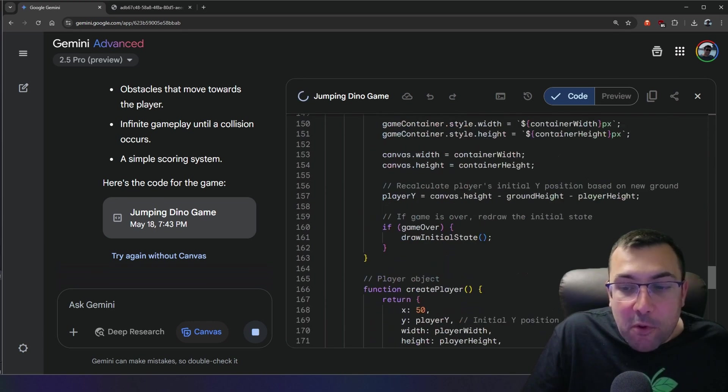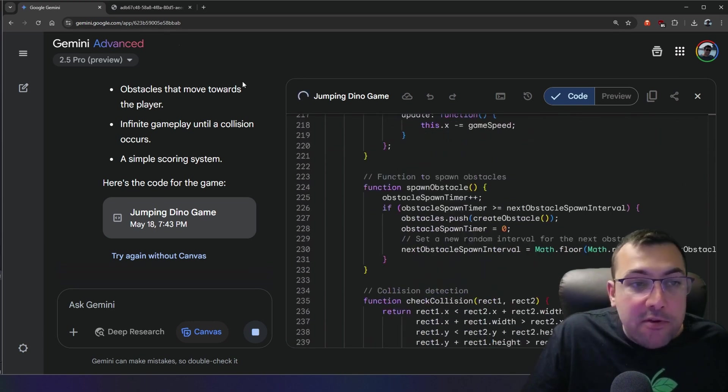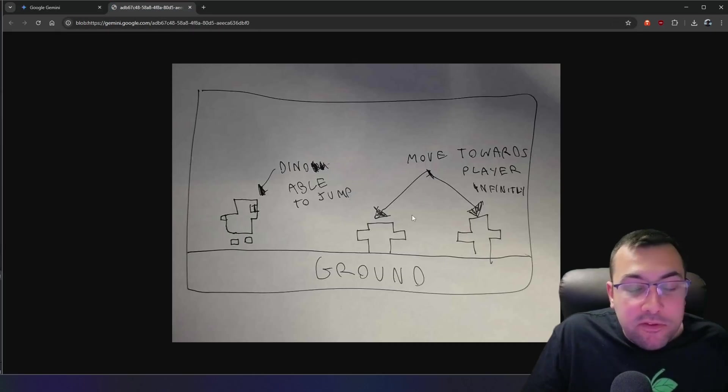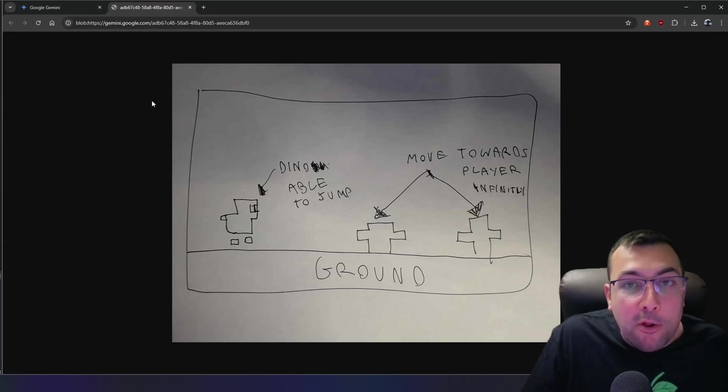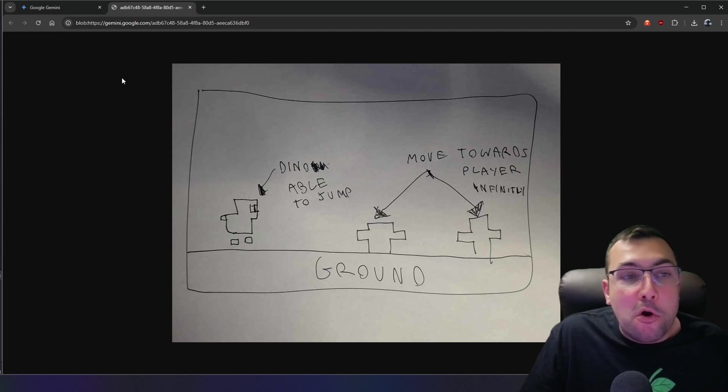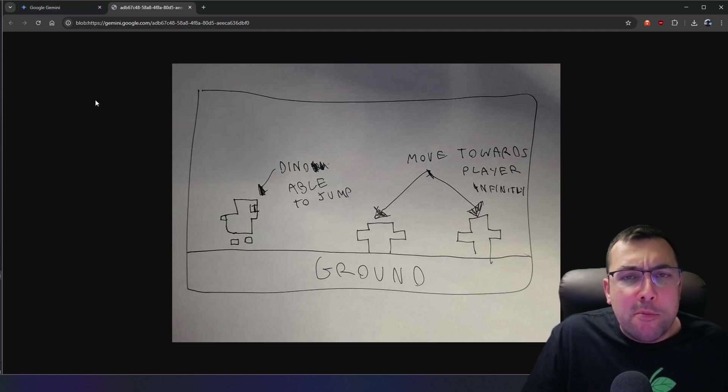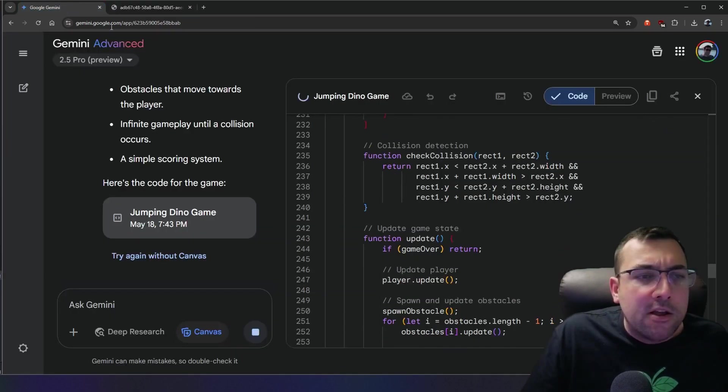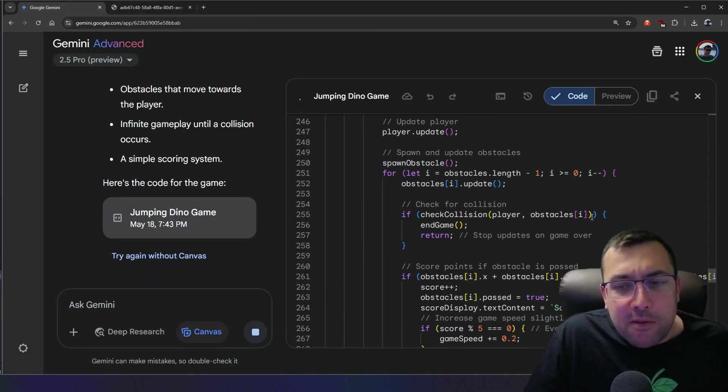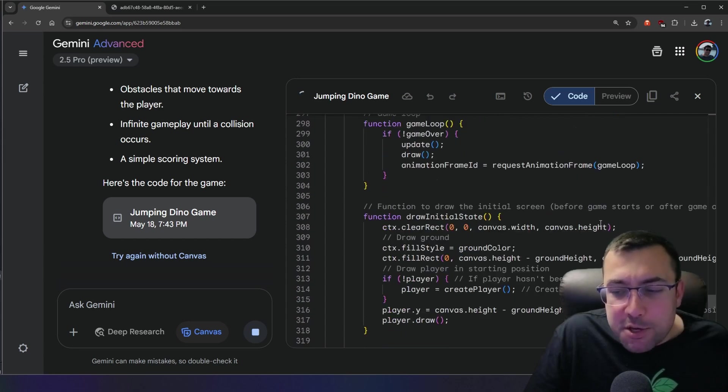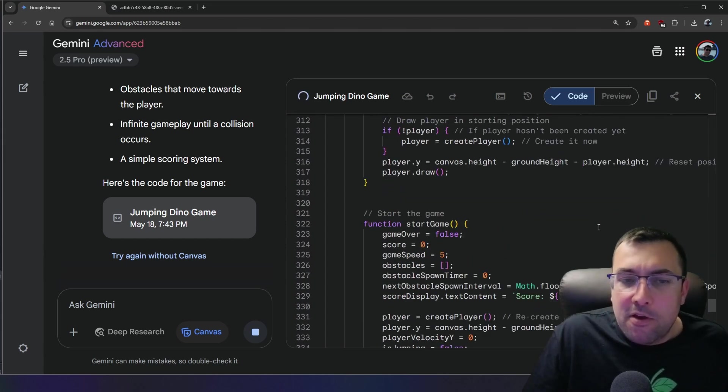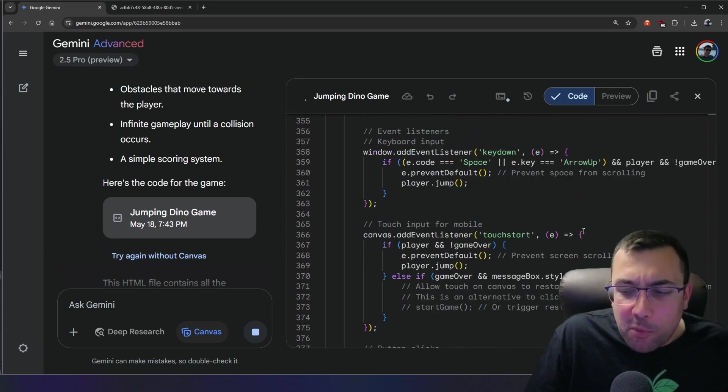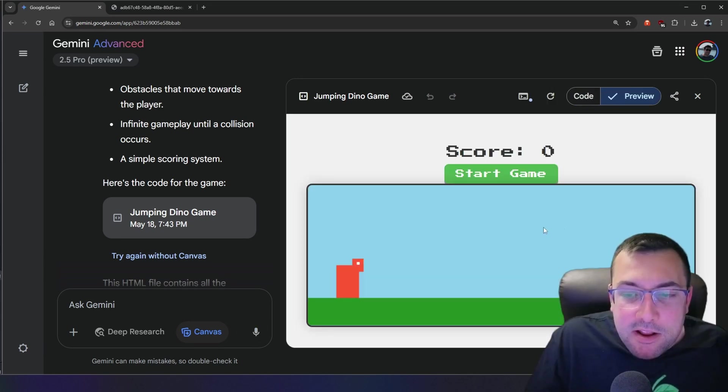The character is a dino that can jump, obstacles move towards a player, infinite gameplay until a collision occurs, and it's going to even add a scoring system. So this is wild. Keep in mind, this is the drawing. It is brutal. I am not an artist. I was a programmer, but I guess maybe I should go into art. Clearly, I picked the wrong profession, because art to code is where it is at.